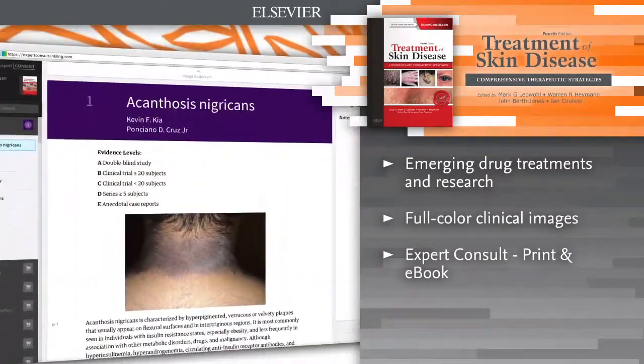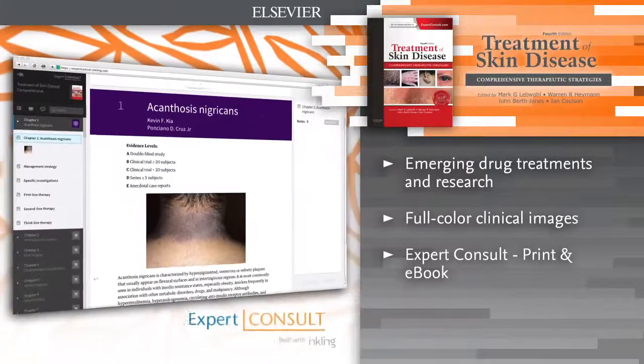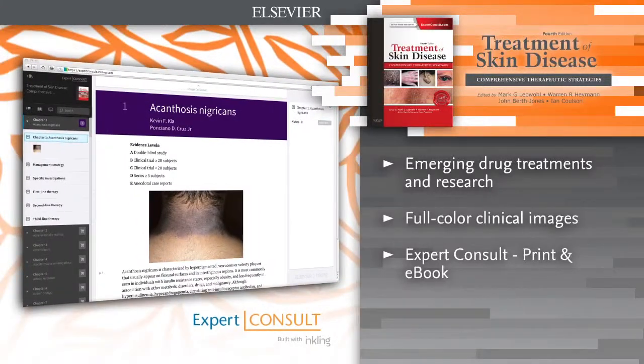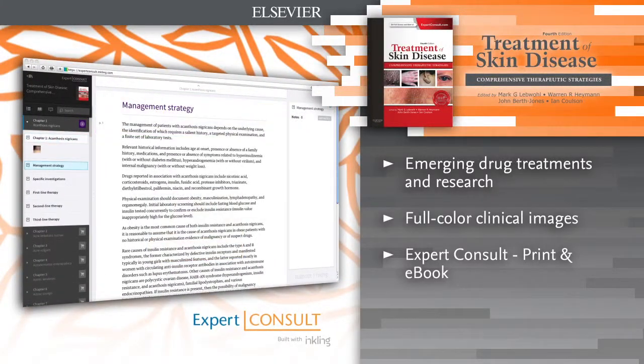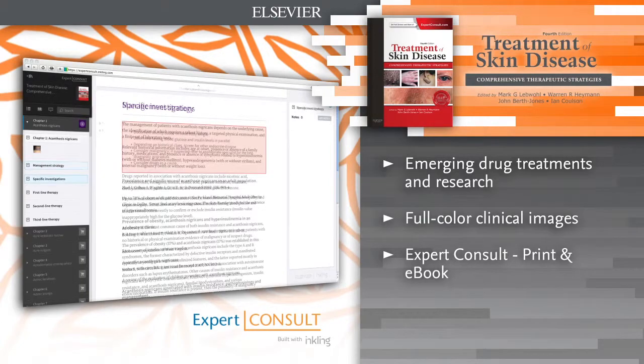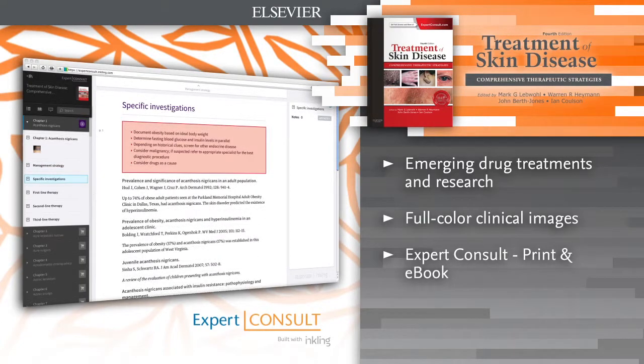E-book version included. For the first time, access the entire book online or offline across all devices with the Expert Consult e-book.